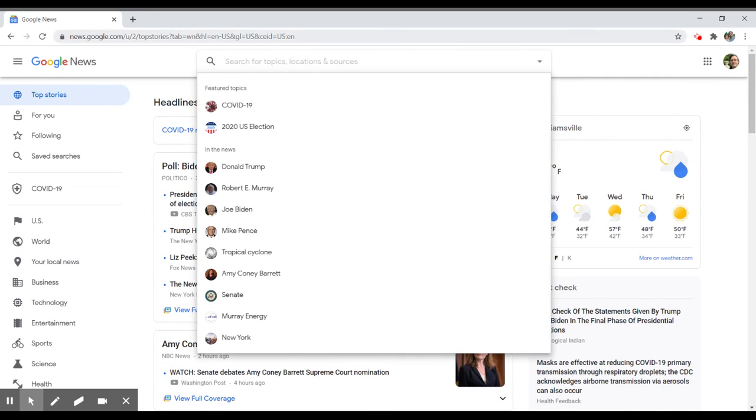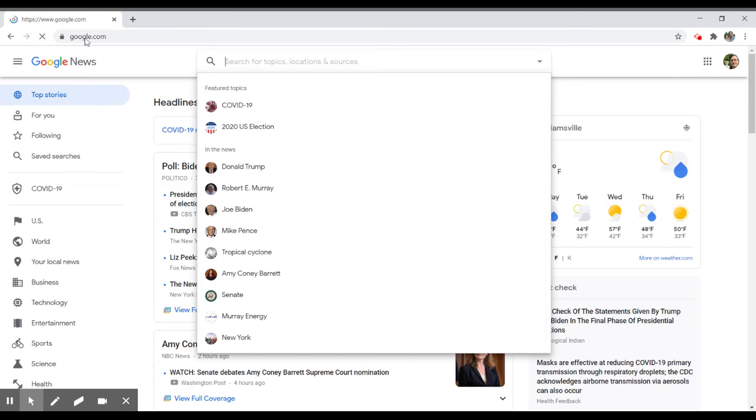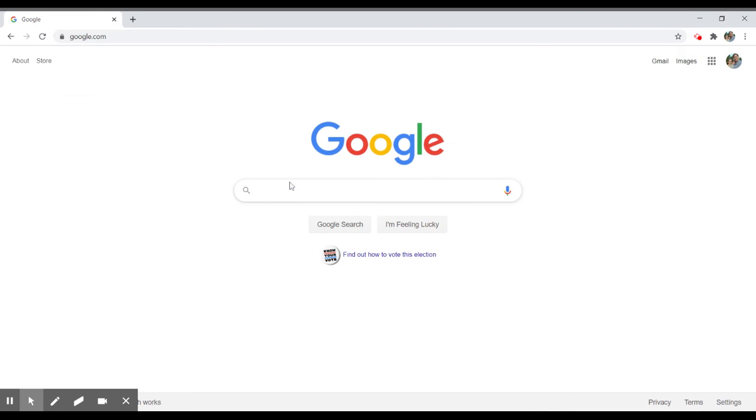The other thing you can do is simply go to Google and search for various newspapers and then search their editorial pages.